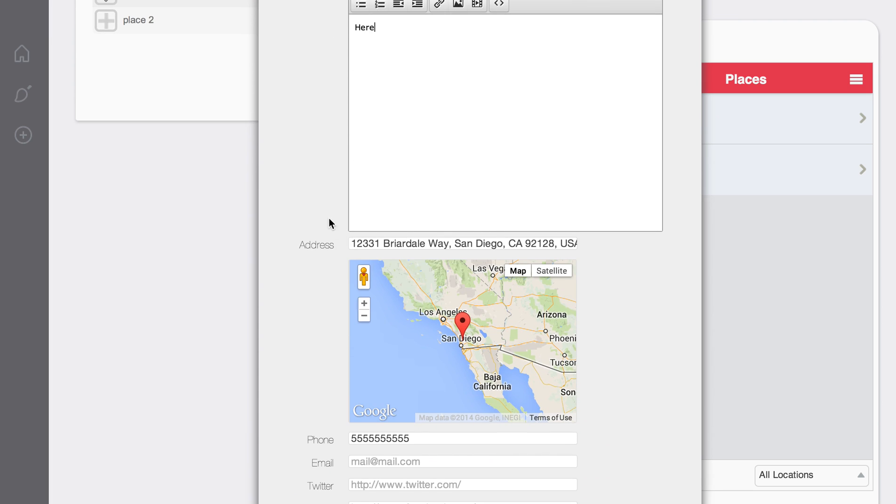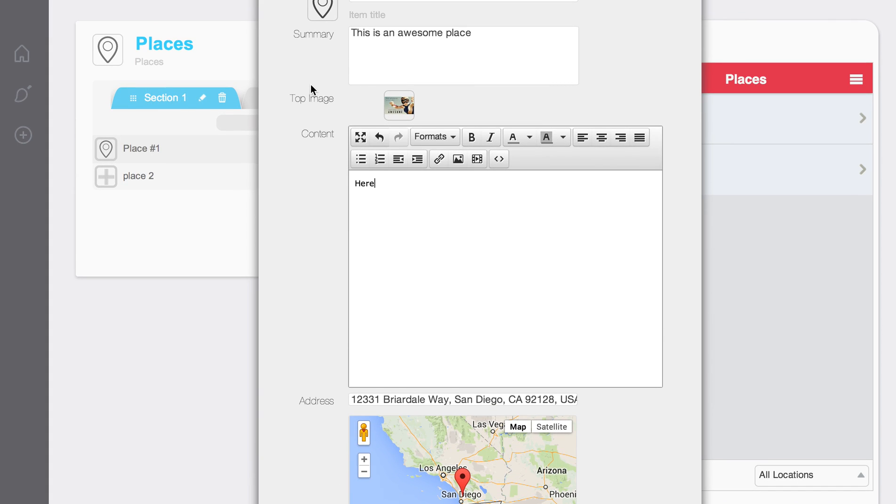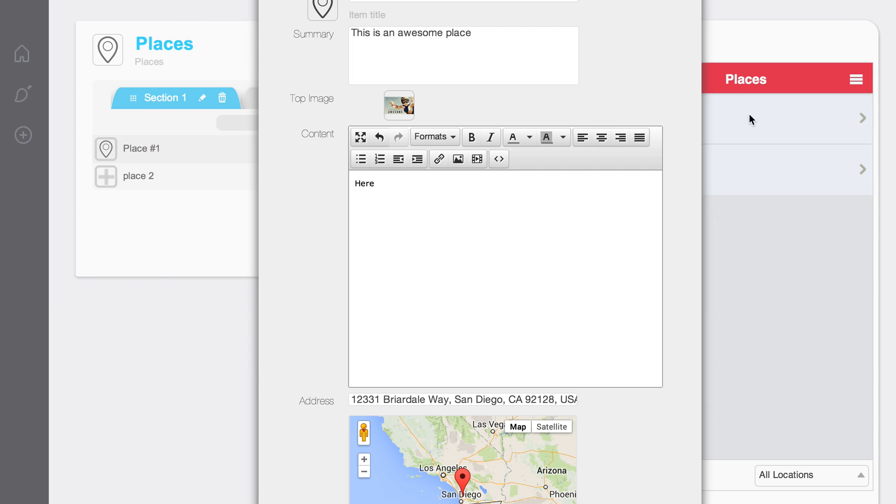And then basically, all I need to do is populate this information. This image here is the image that's going to be next to the item name on the list.